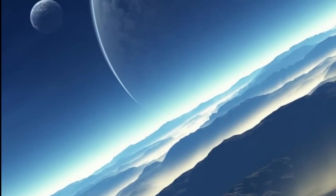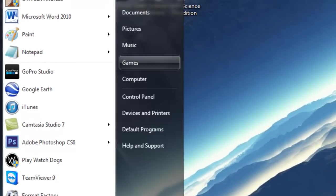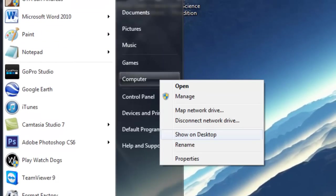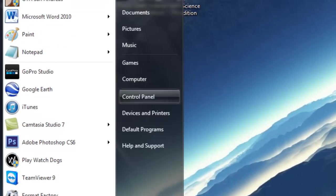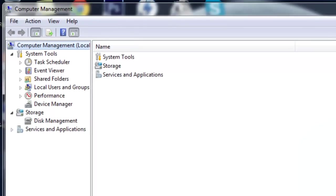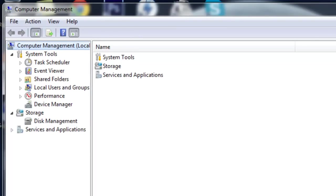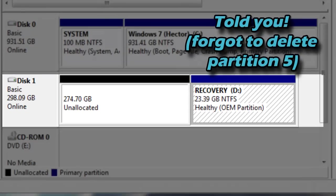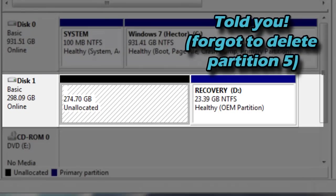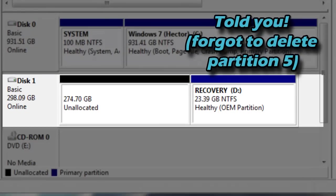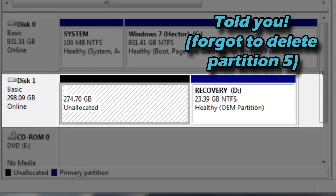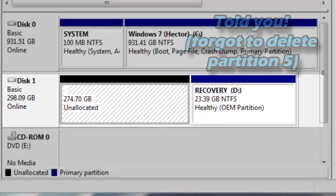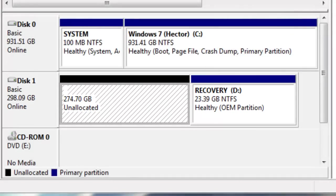If I go to Start, right-click Computer, go to Manage, then under Storage go to Disk Management — as you can see, Disk 1 already has all the partitions deleted.